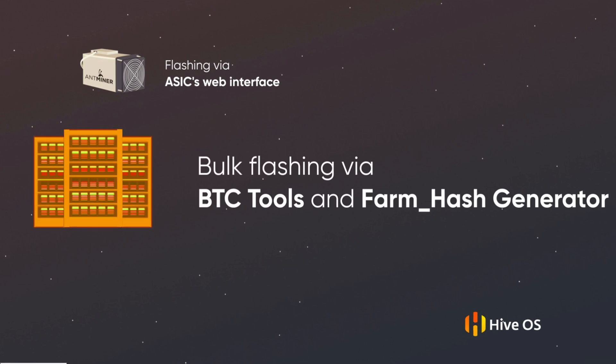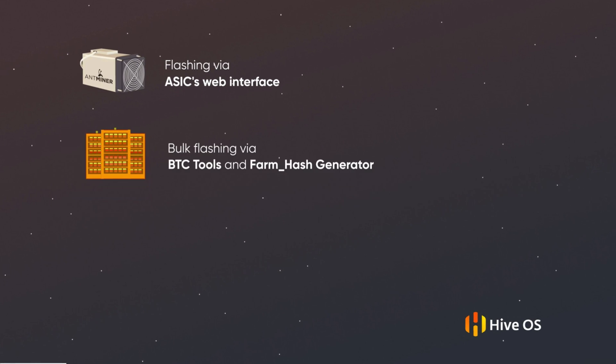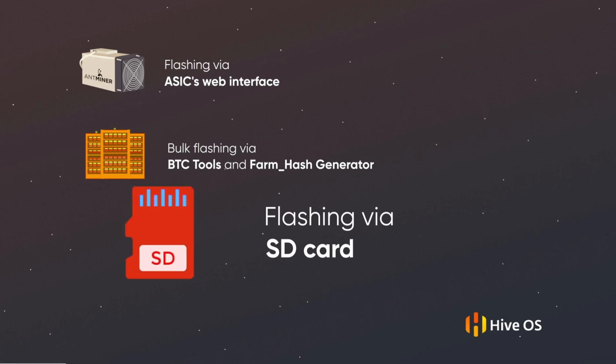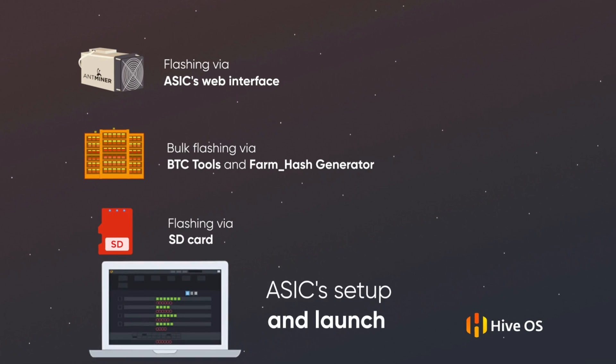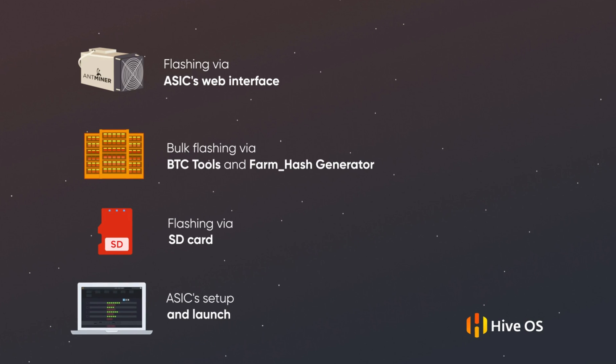Or if you have already installed the software and are ready to start working with your ASIC, you can jump to this time to start the launch and configuration.